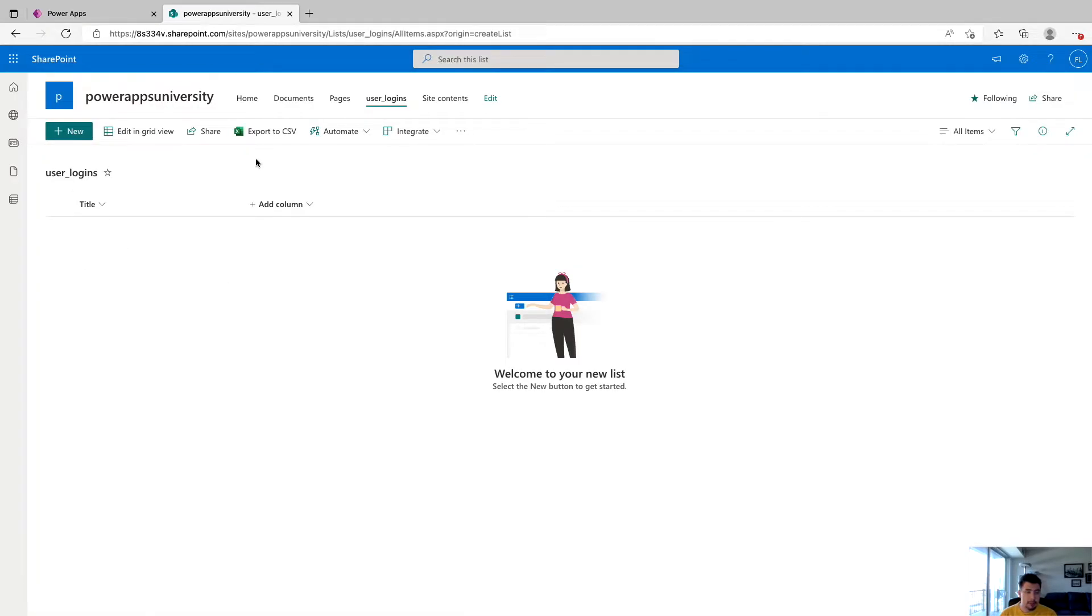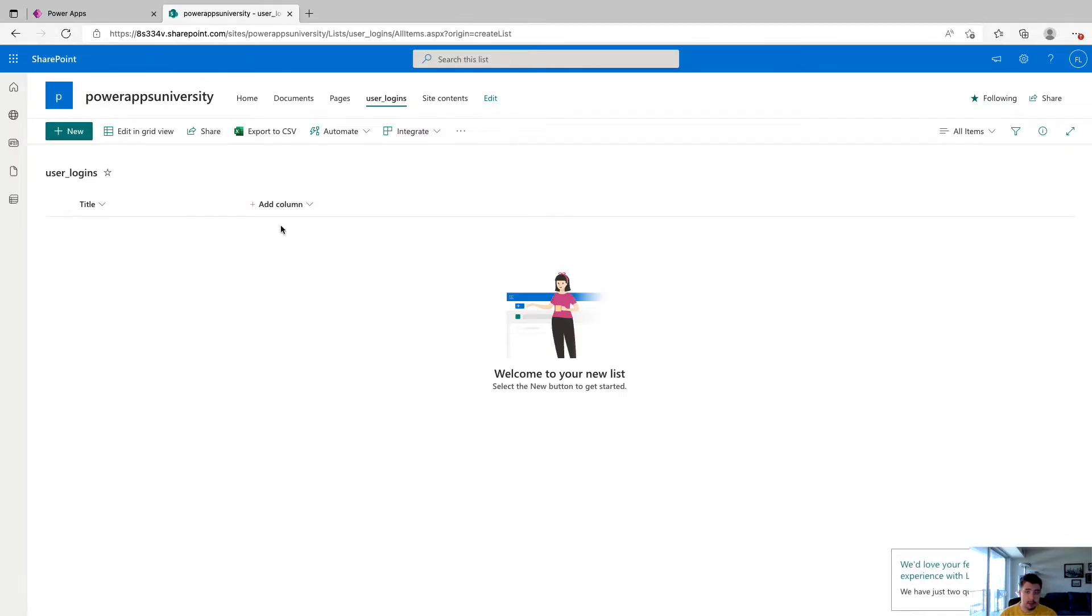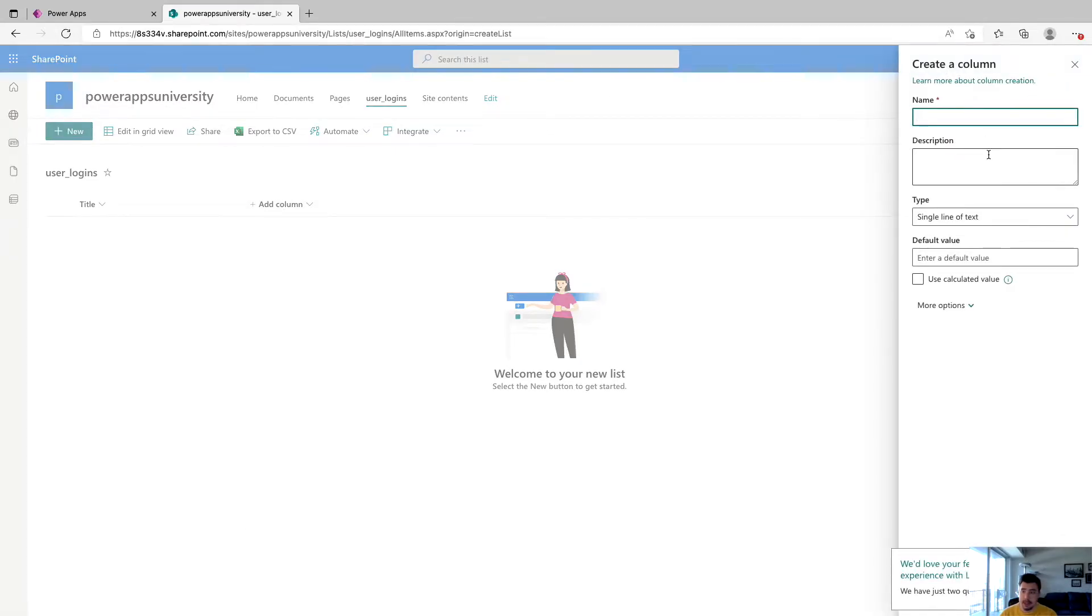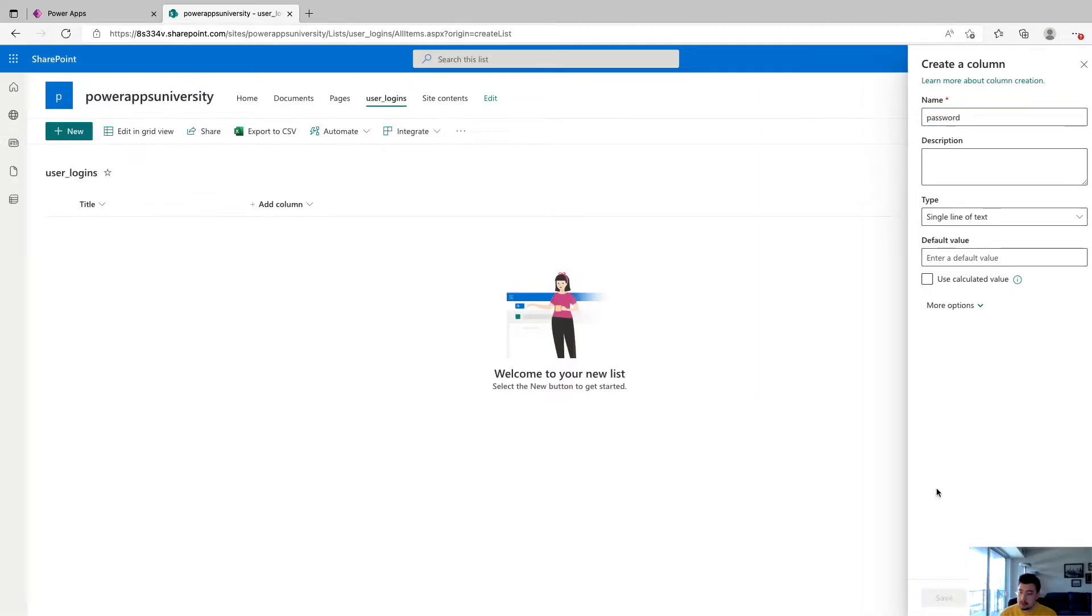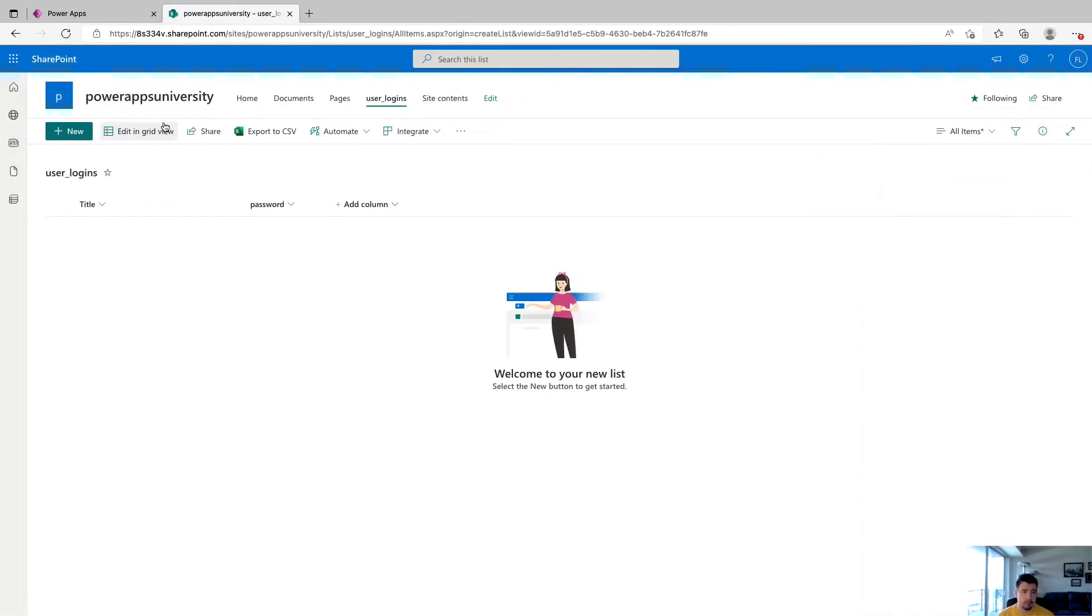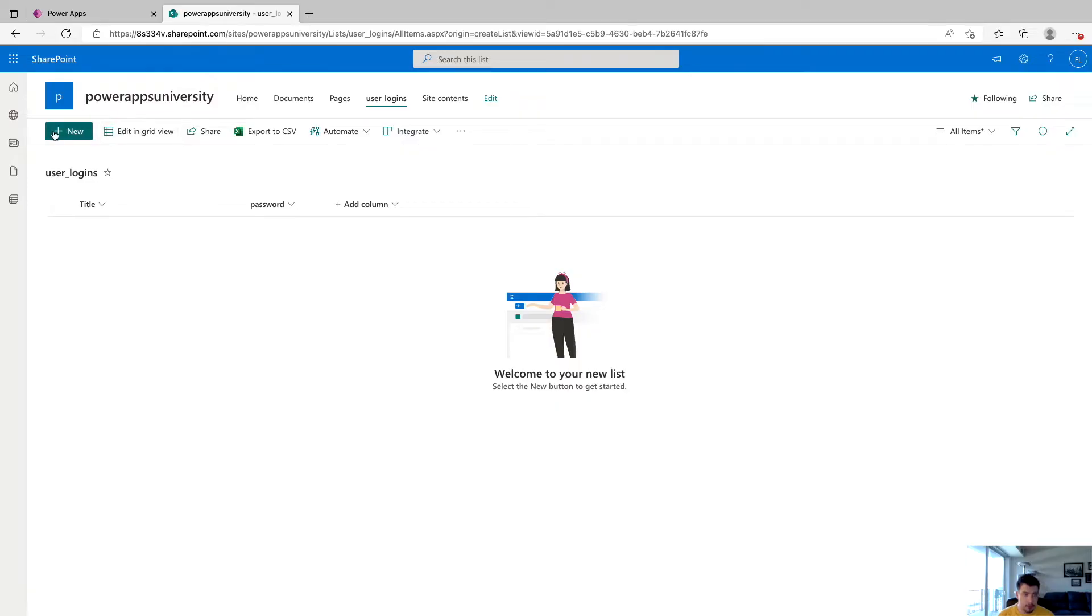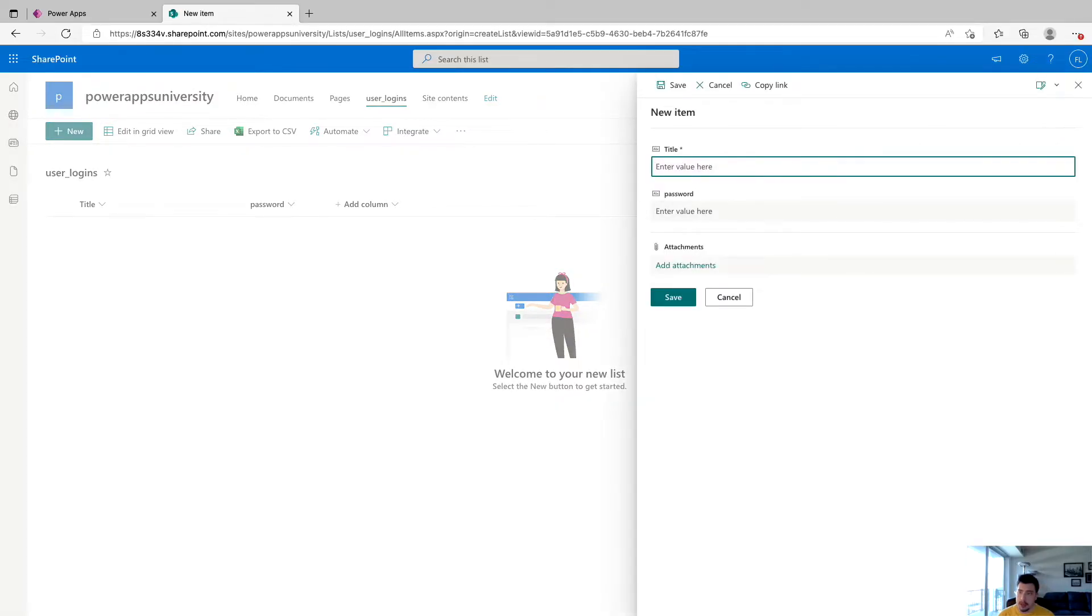So now we have our SharePoint list, we're going to add a column and we're going to say single line of text. And we're going to call this password. Awesome. Now that we have our SharePoint list, we can go and add a username and password. So we'll click edit and grid view.